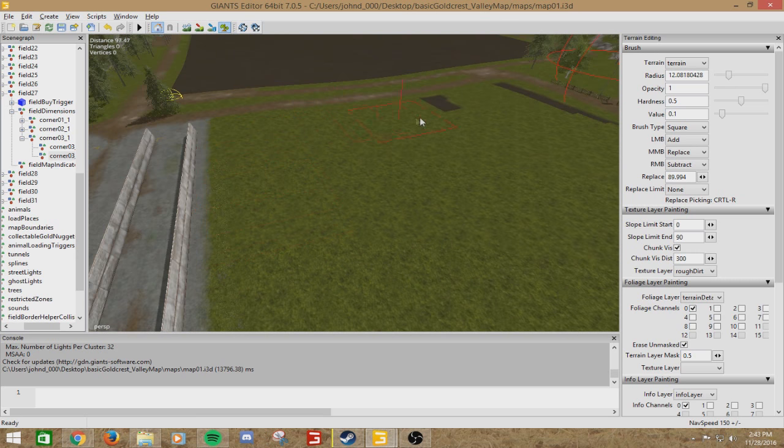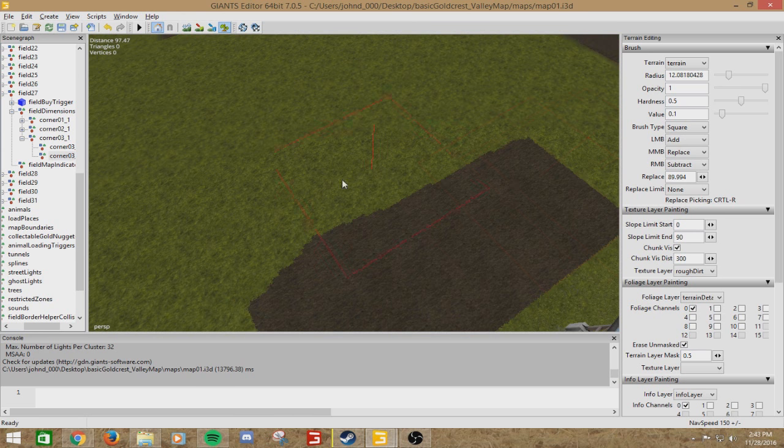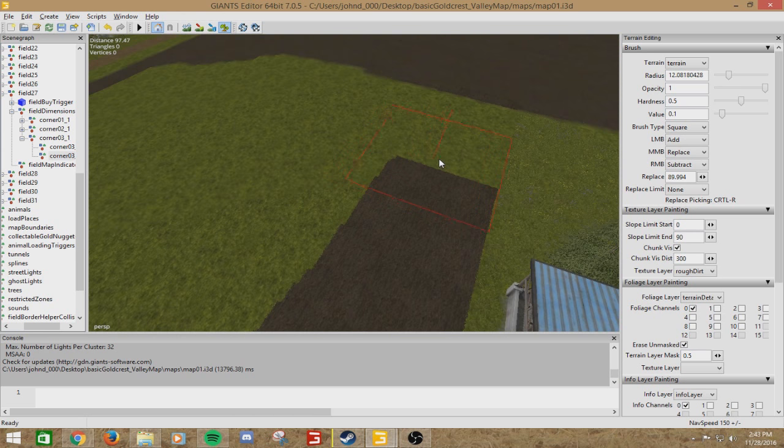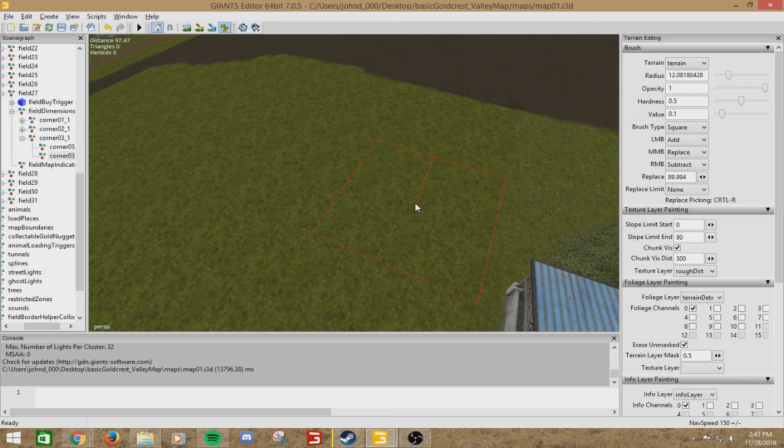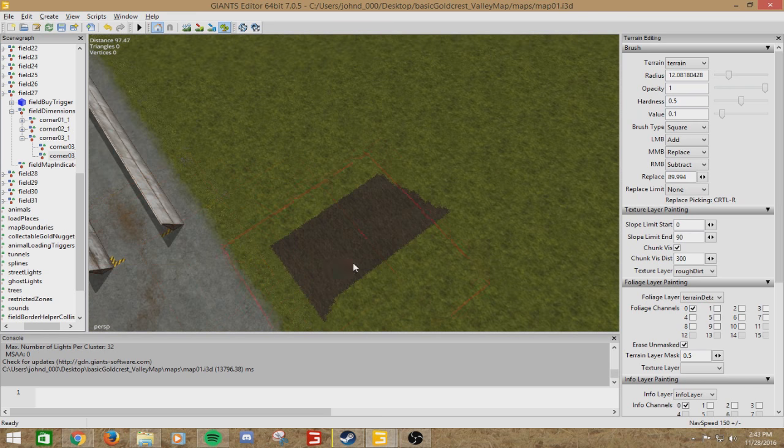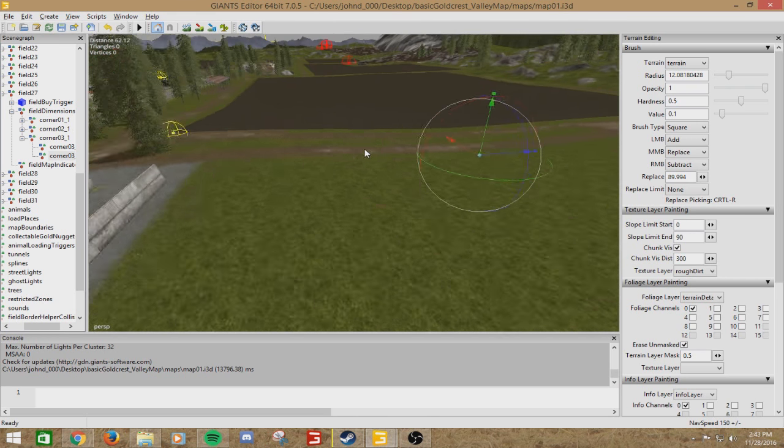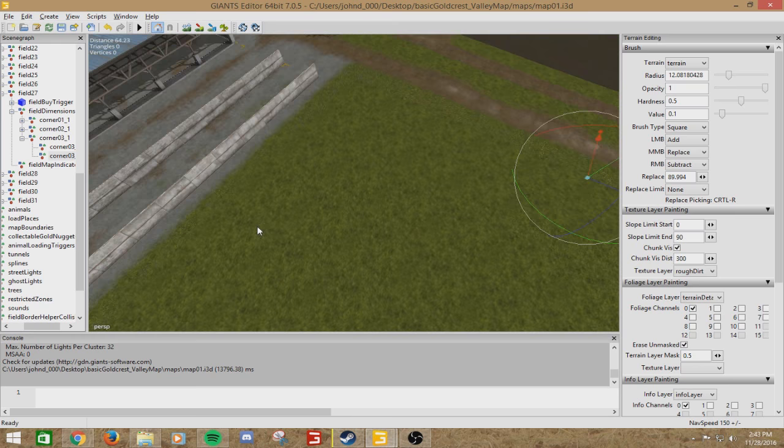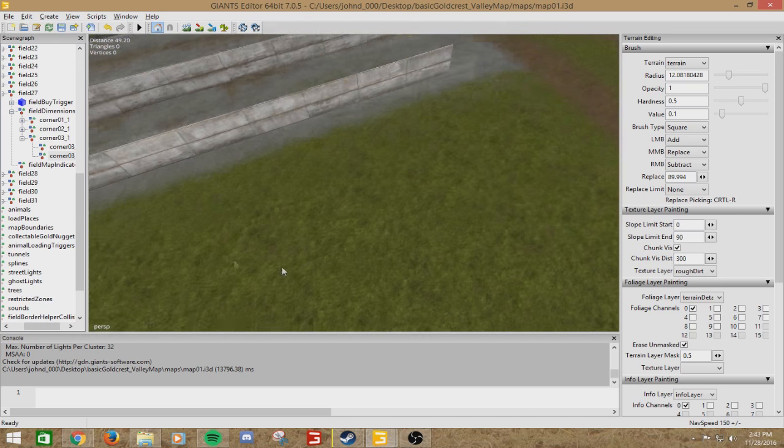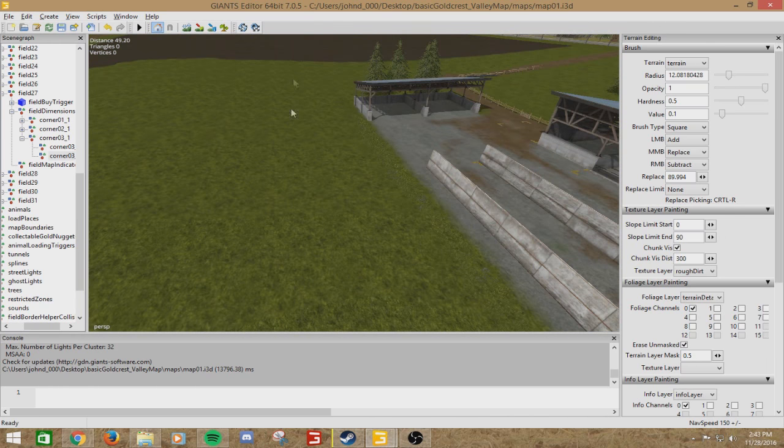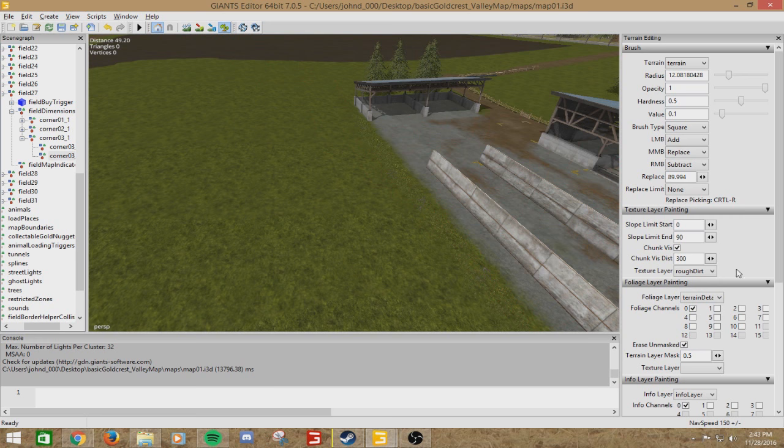You see that it's not exactly updating right away. Don't worry, it will. And you are painting it. If that bugs you, you can simply just zoom into it. Remain in the terrain foliage paint mode. So we're still working under that.